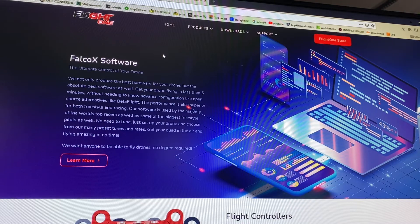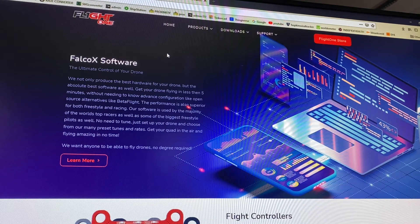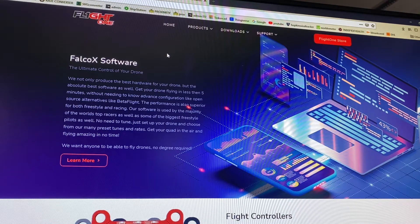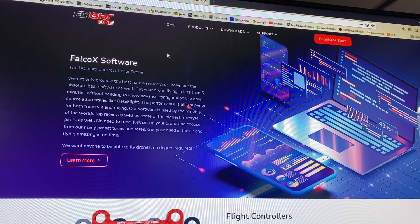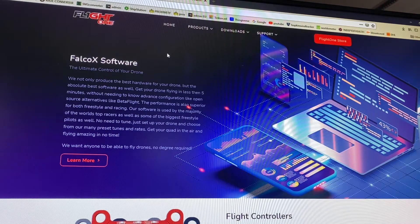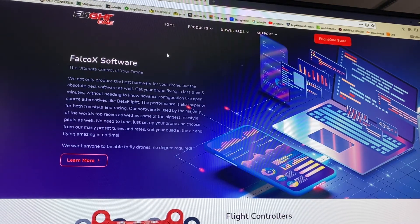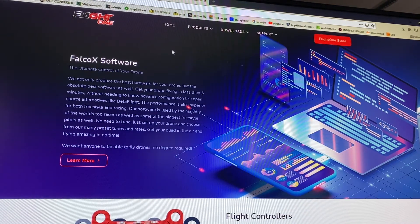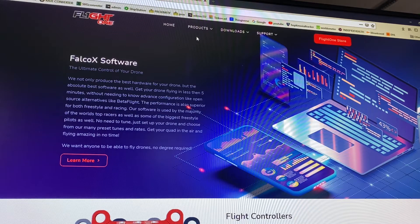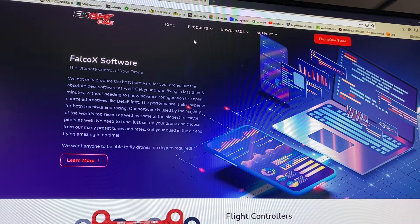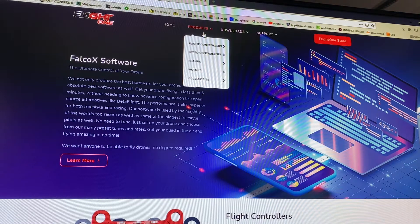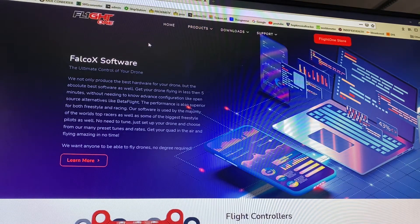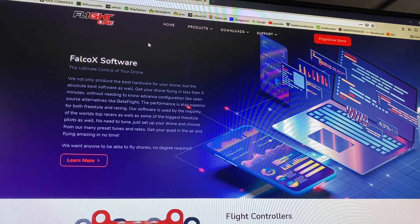I really haven't hooked my newer Flight One quads up to the computer in a while because I've just kind of been flying them on the default software they ship with. So I haven't seen a lot of videos on how to do this. I already did two of my quads and I figured the third one I'd just show everybody what to do.